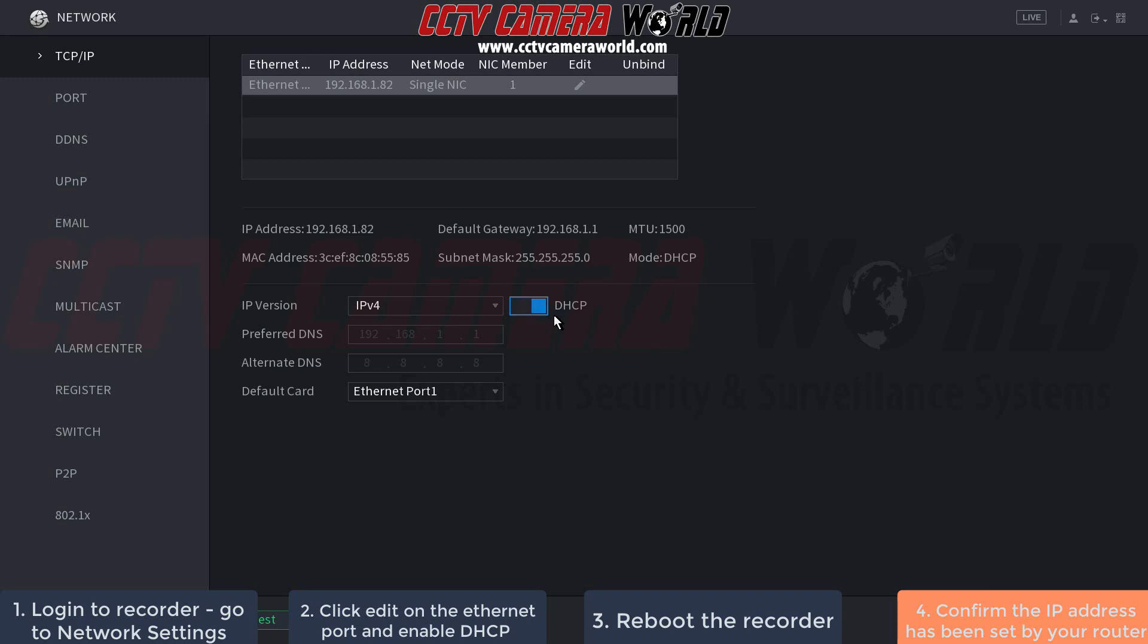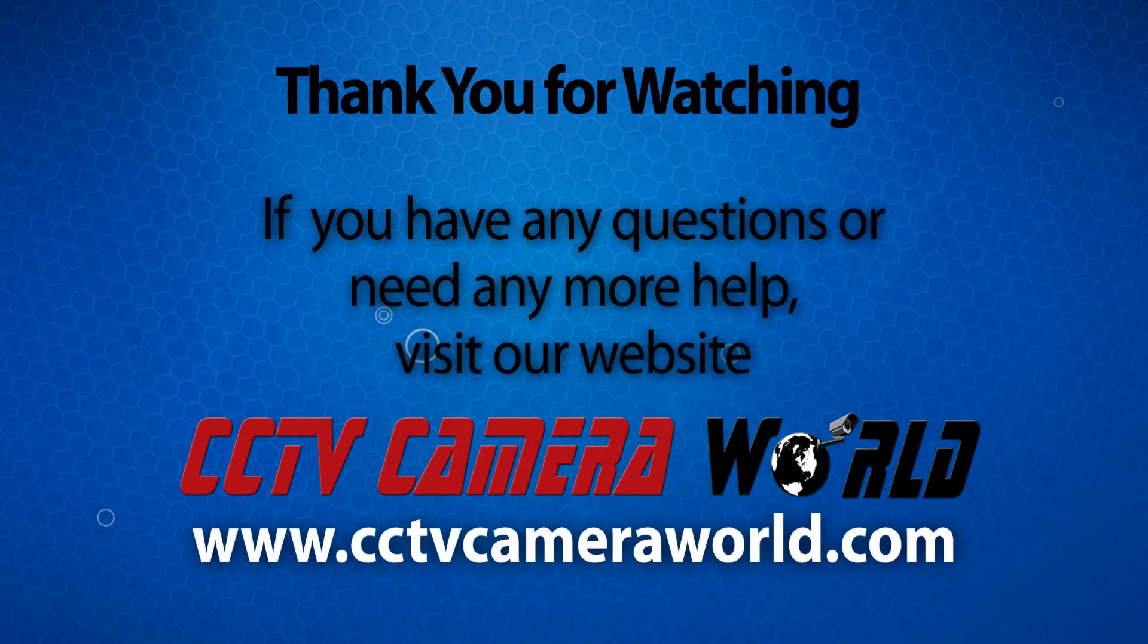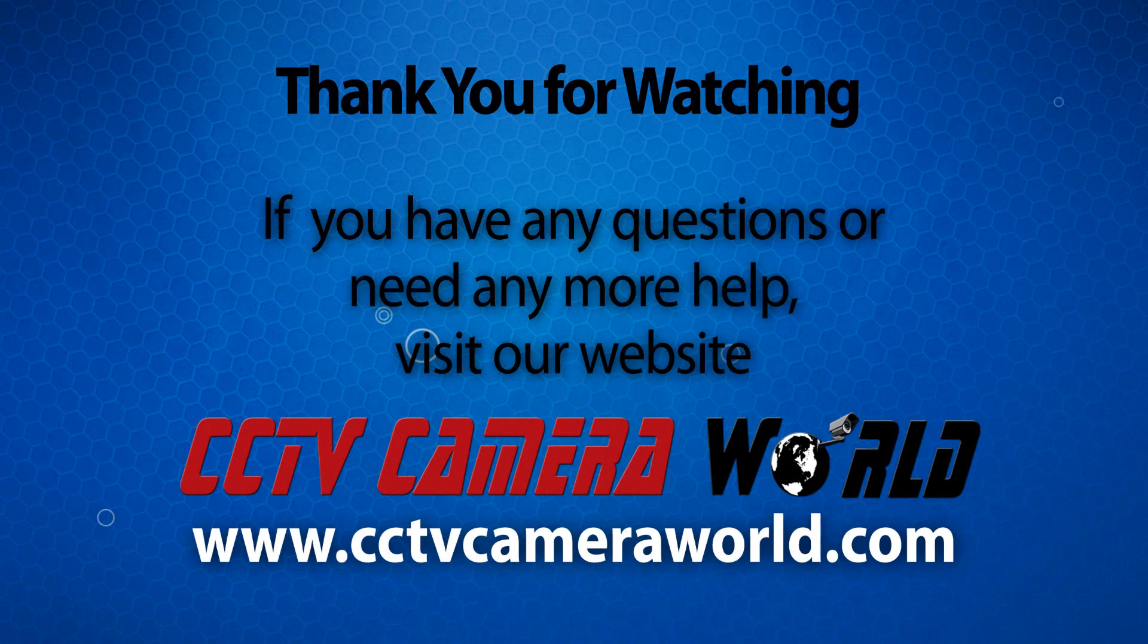Hopefully this video helps. Thank you for watching.